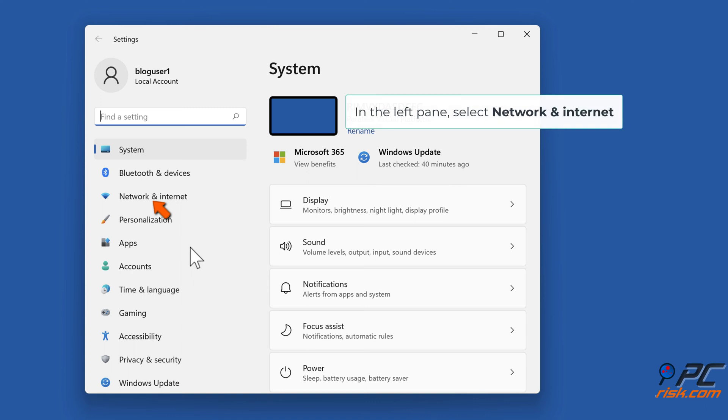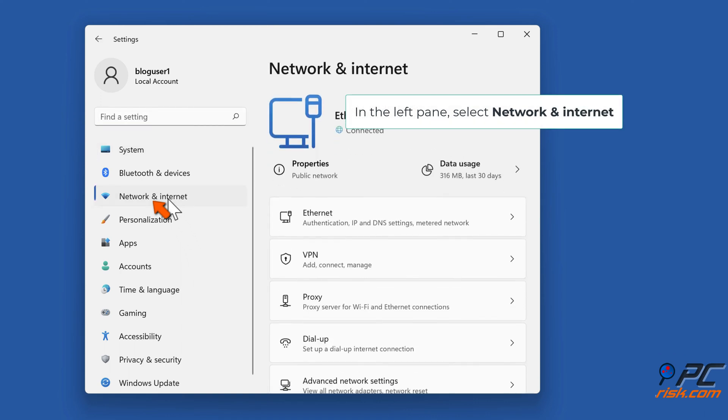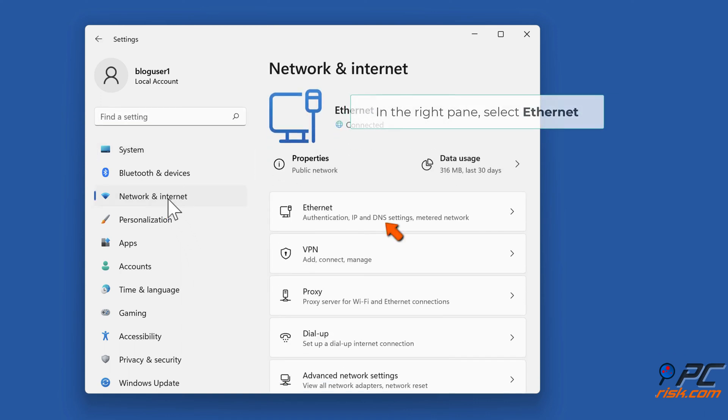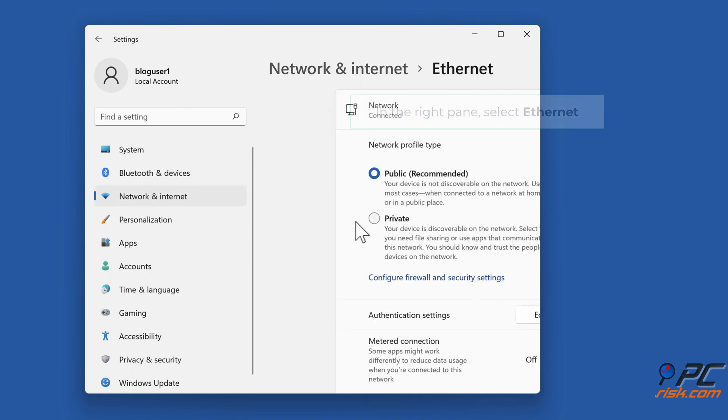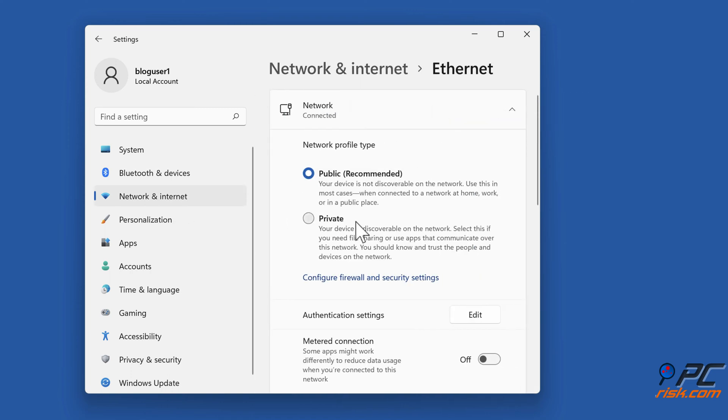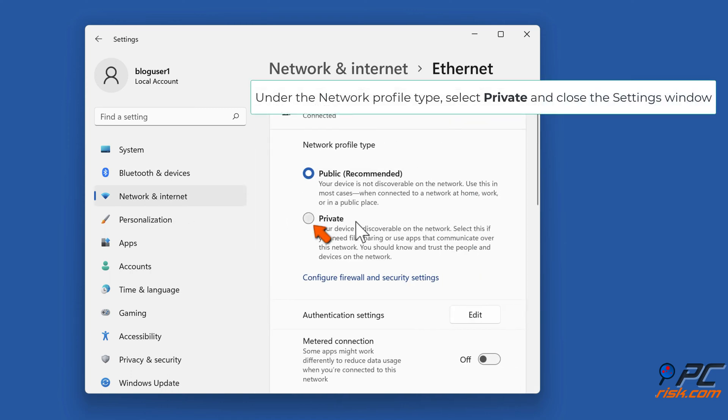In the left pane, select Network and Internet. In the right pane, select Ethernet. Under the network profile type, select Private and close the settings window.